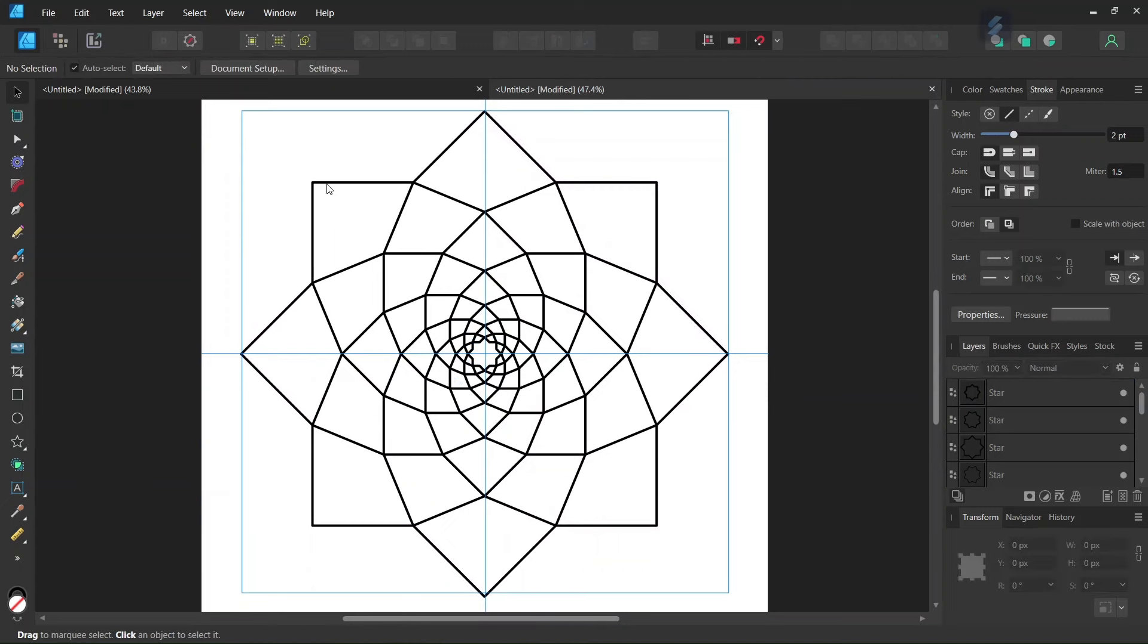Before we wrap up, the branches of this figure create a Fibonacci spiral here as you can see it.